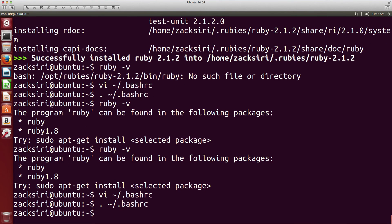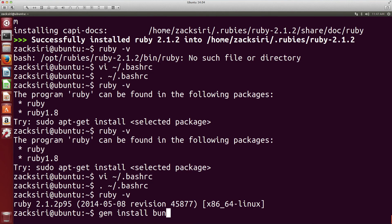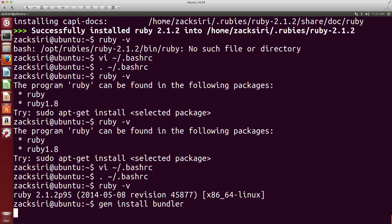That should set us up with Ruby. I'm going to re-run my bashrc profile and I'm going to ruby -v and now everything is working. I've got 2.1.2 installed and it's showing up right here.